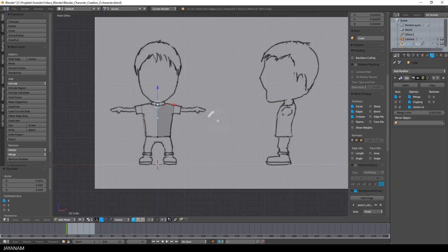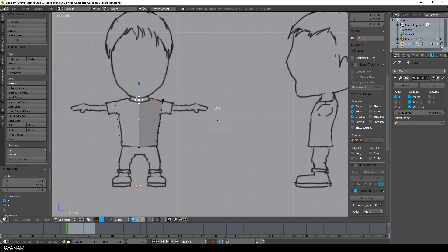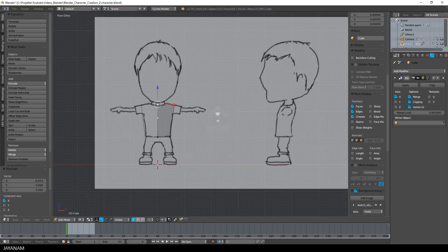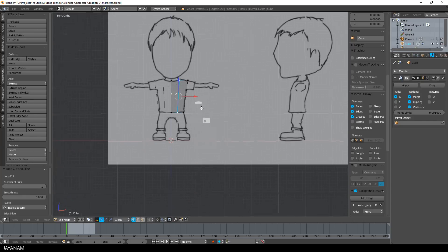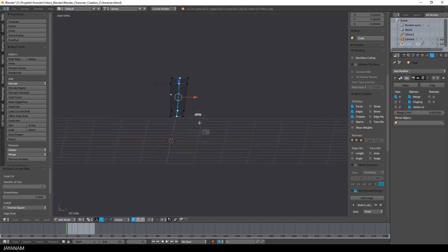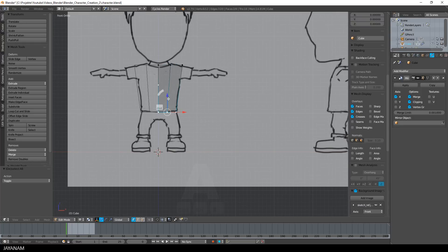Now we can go ahead and select vertices and move them around to fit the shape of the character that you can see on these reference images. By the way, I adapted them slightly, and for the parts where you need more geometry you can press Ctrl+R and add edge loops. You can see how useful it is to have the reference images for the front and the right view — basically you have to match the outline of the character for both views.